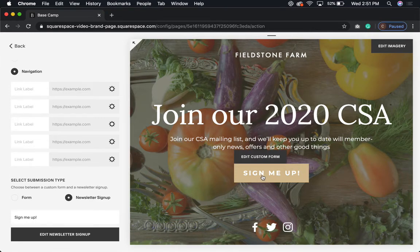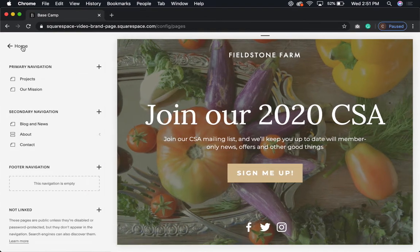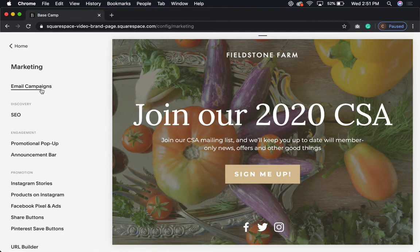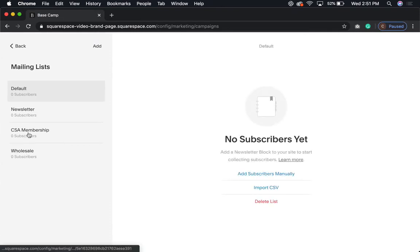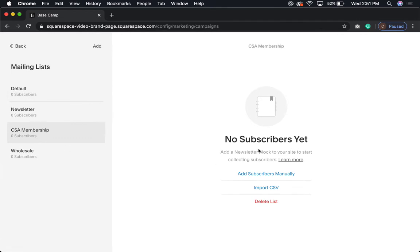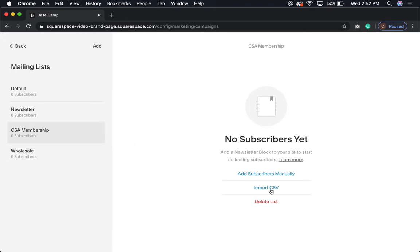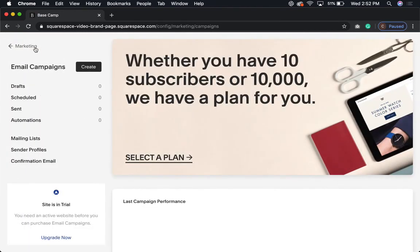What happens now is when someone signs up, their email goes specifically to that segmented list. I use a program called Flodesk to manage all my emails. About once every two or three days I come in, go back into Marketing, check my Email Campaigns, and look to see if there are any new subscribers. If there were two new ones from my CSA list, I'd either jot down the information or export a CSV and import that list into Flodesk, adding the new people to the appropriate email segment.